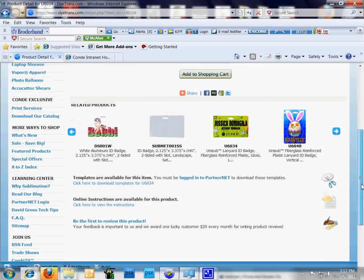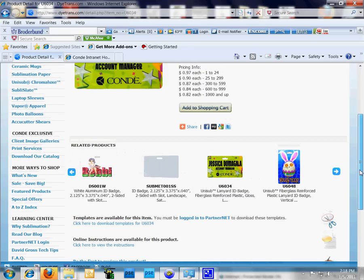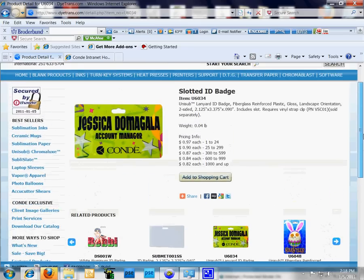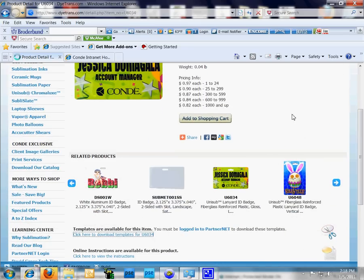If there's no video there, stay tuned—there will be. We're just going to click here to download the template.